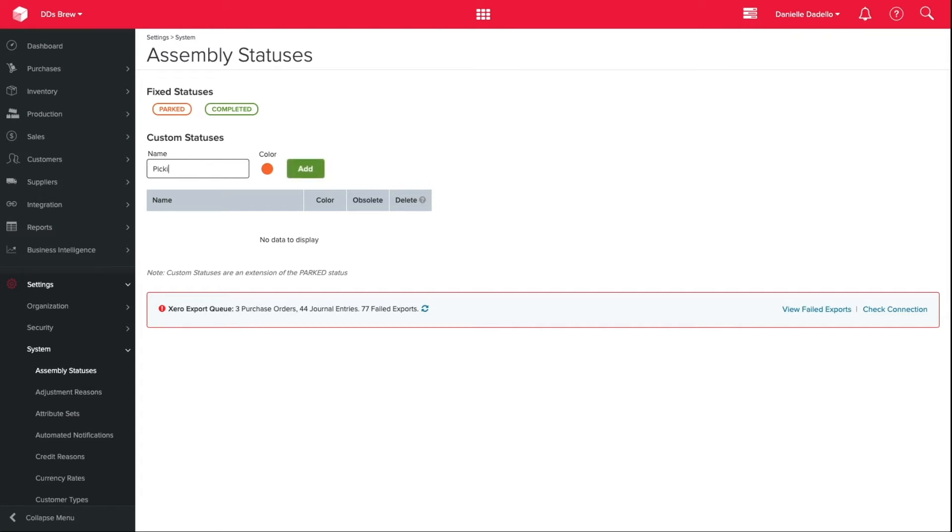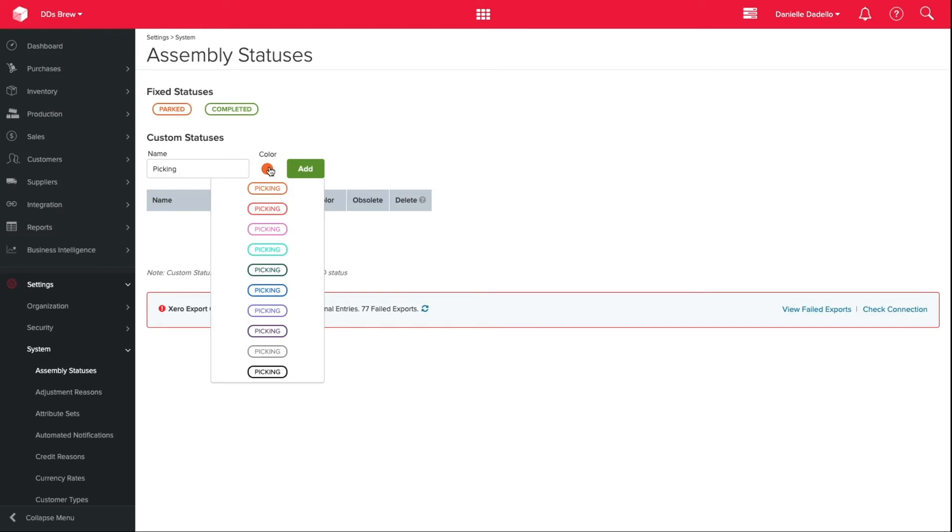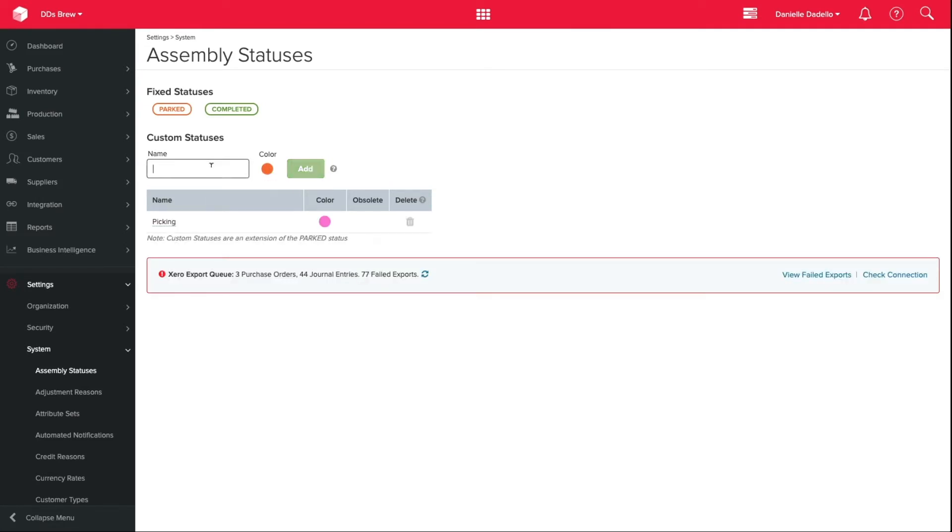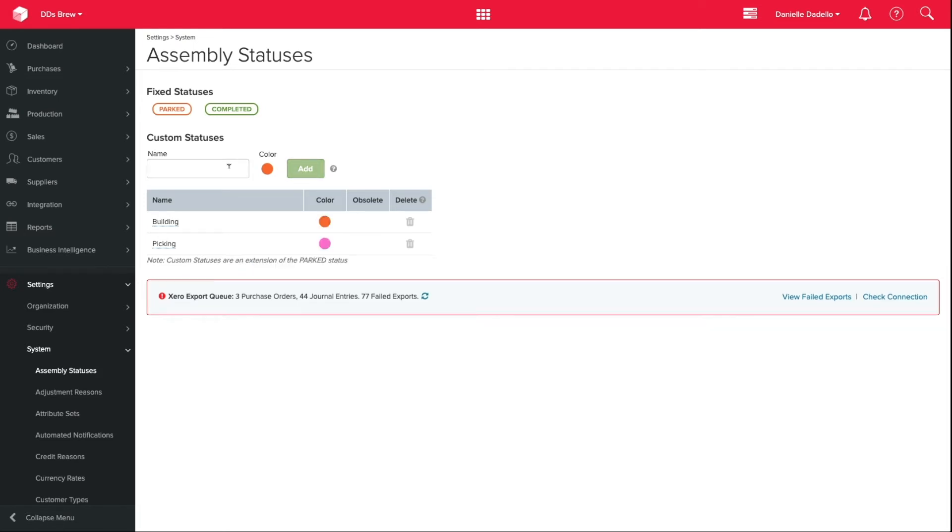Simply type the name of your custom status. This is limited to 15 characters. Select a color and choose Add. You can add up to 10 statuses. So let me add a few more now.